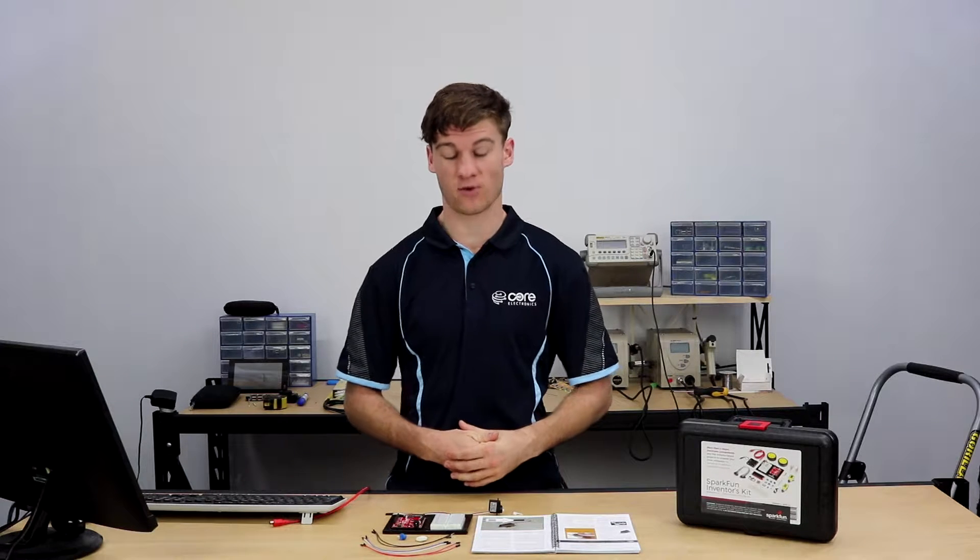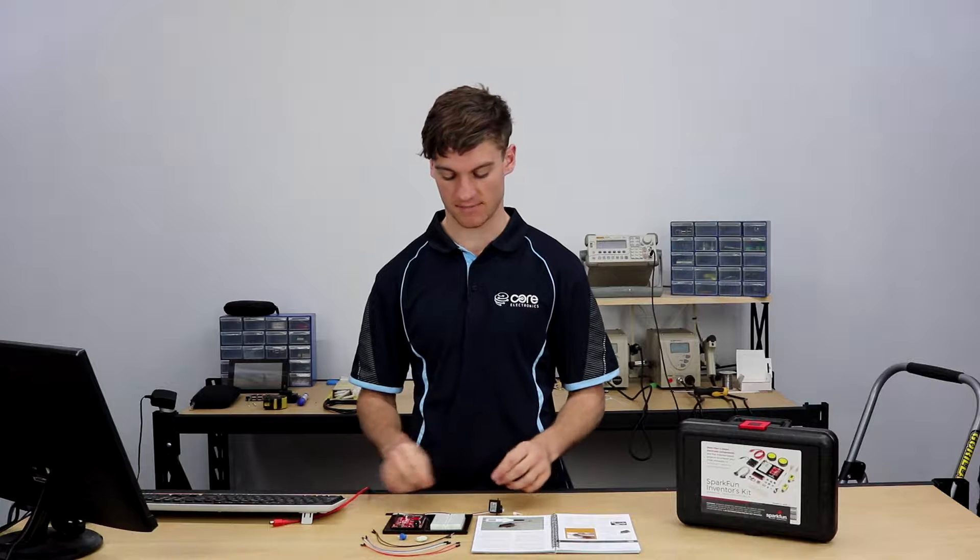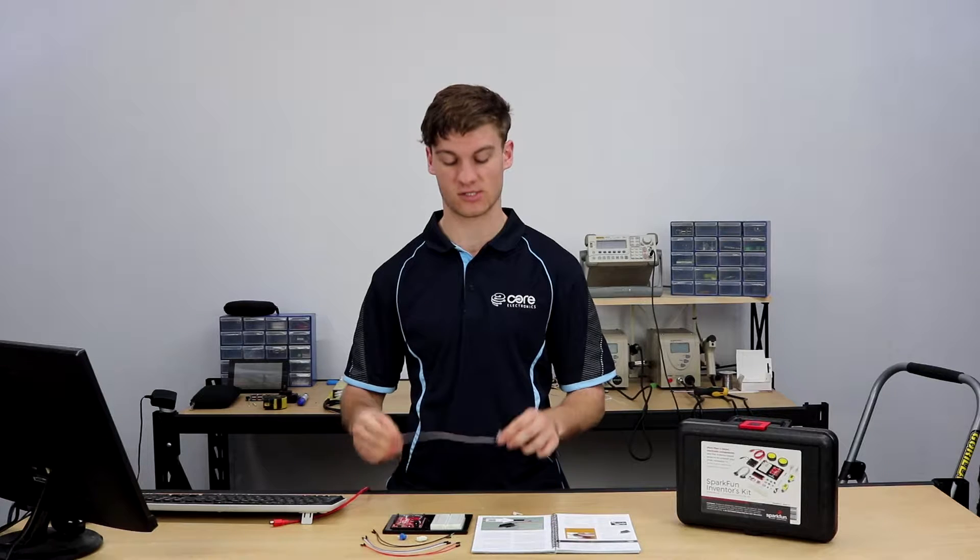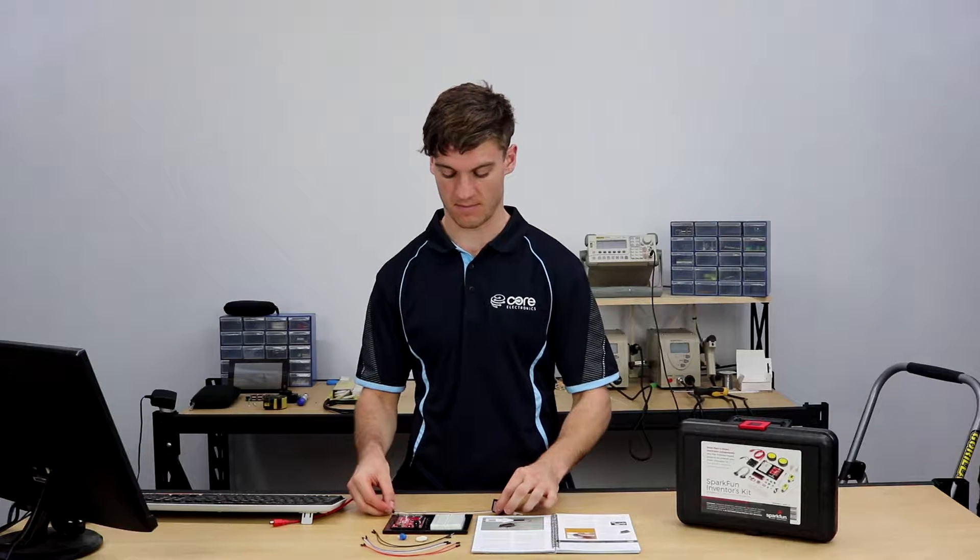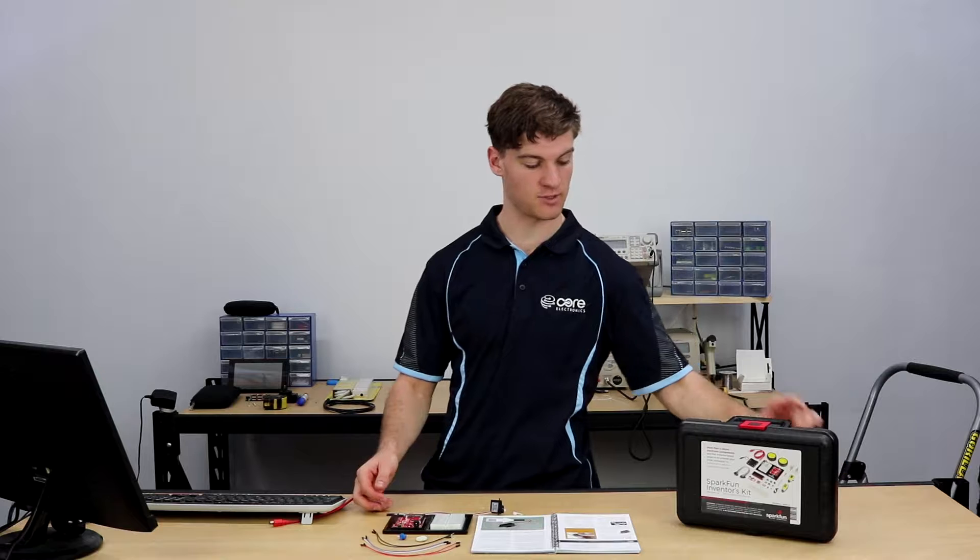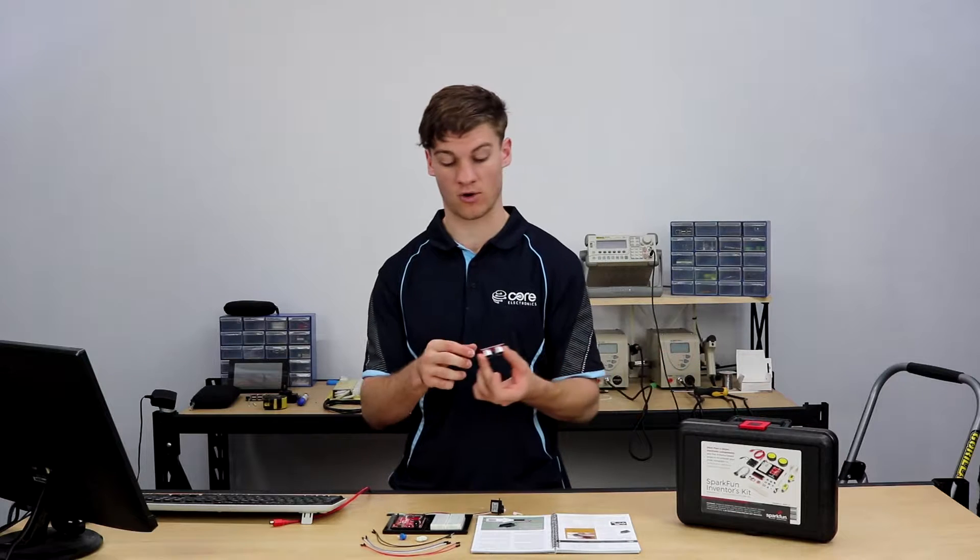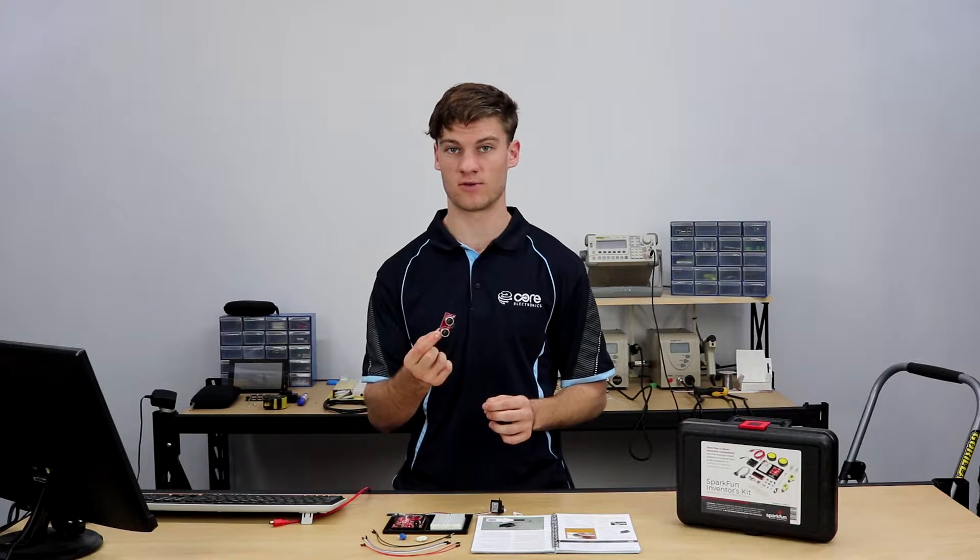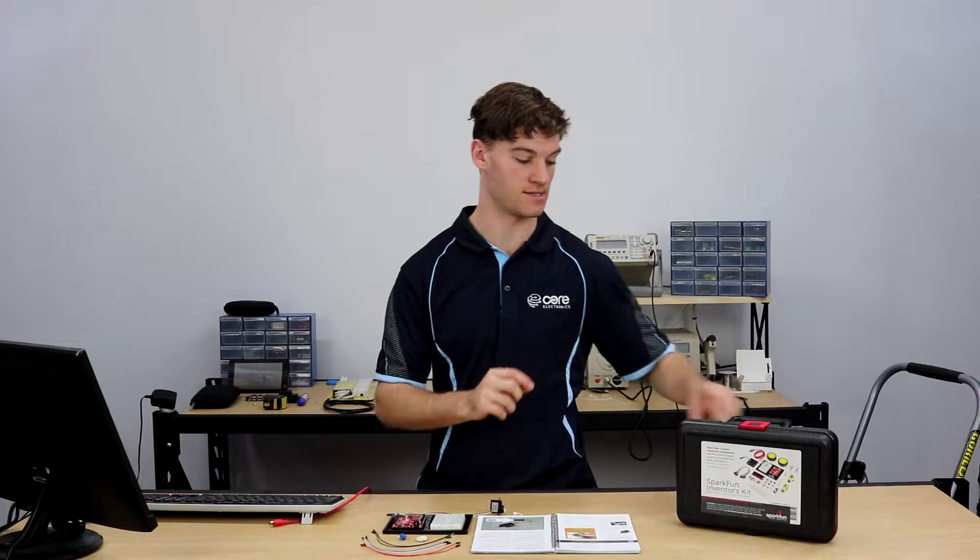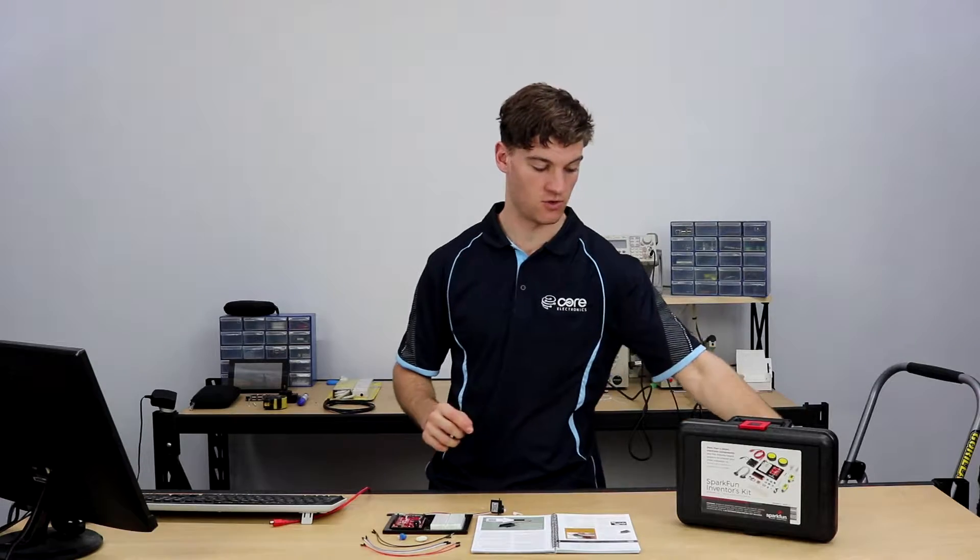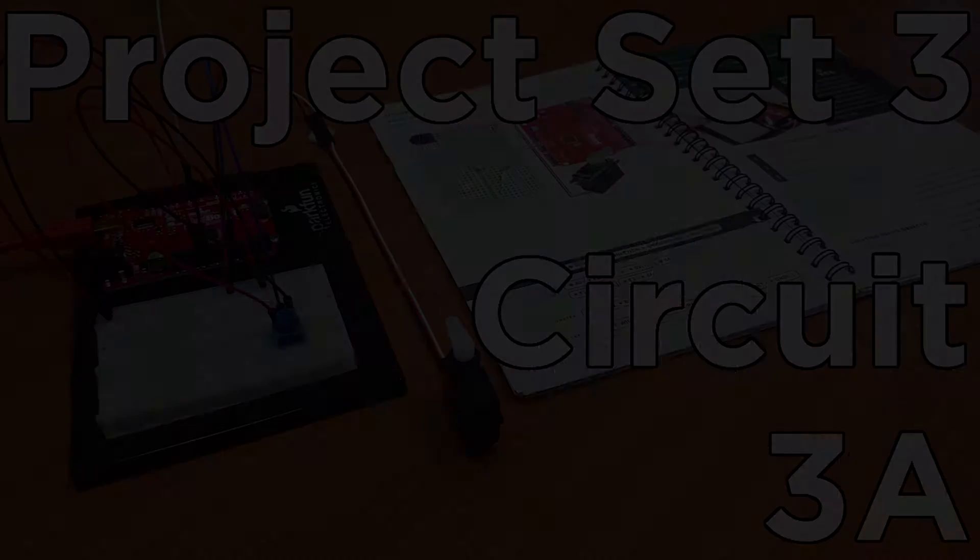Now project set 3 is all about motion, so we're going to be using something called a servo to make motion and in later circuits we'll be using an ultrasonic range sensor to sense motion.